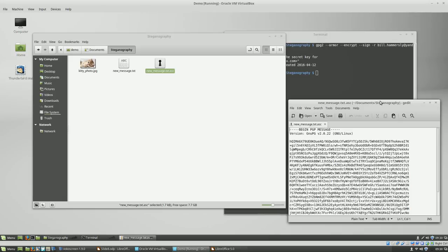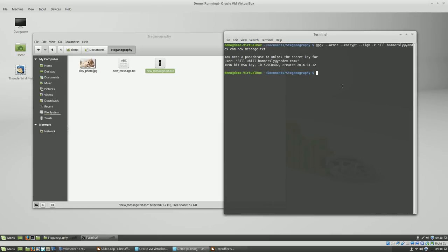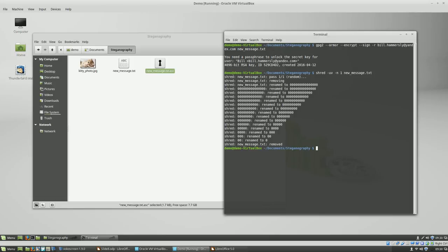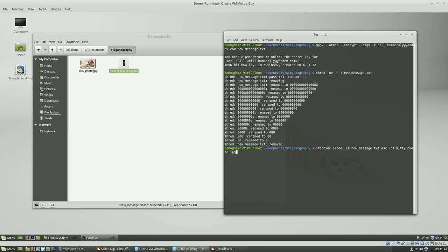Sweet — we can see the encrypted text that we've created. Now we want to shred the unencrypted text. That's deleted, so now we've only got an encrypted message and a cat photo. Let's stick the encrypted message inside the cat photo. This command runs steghide to embed that text into the kitty photo JPEG — the kitty photo won't actually move, it'll stay where it is. Enter the passphrase.